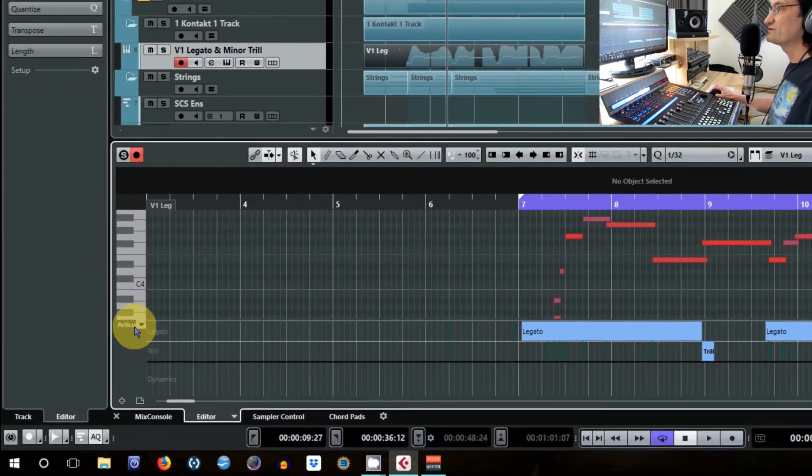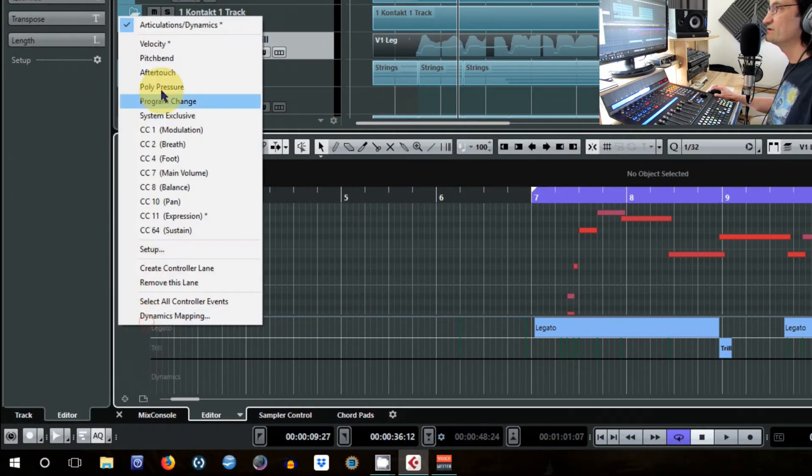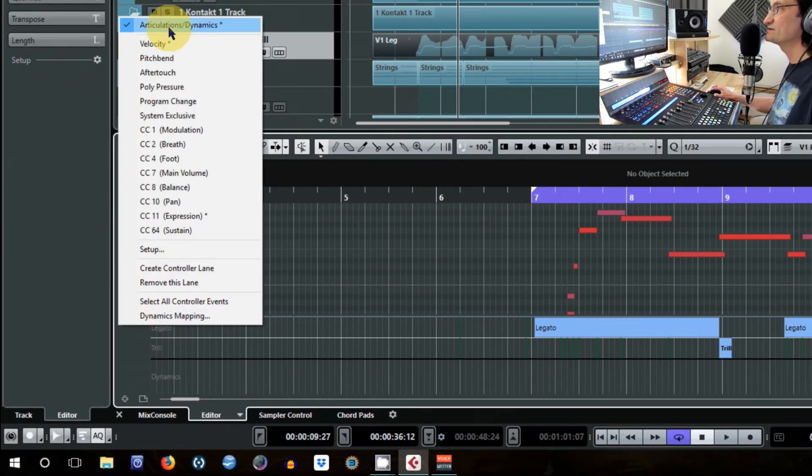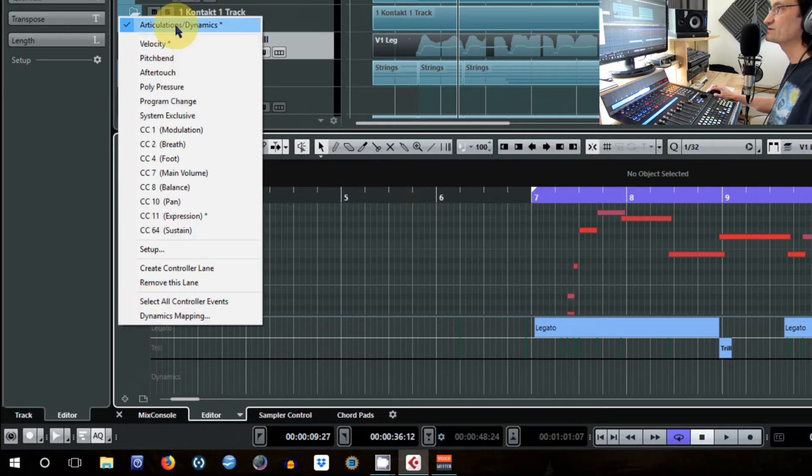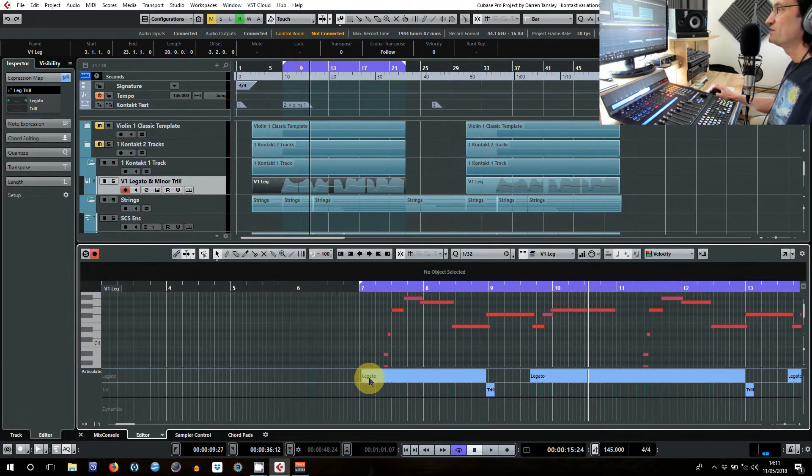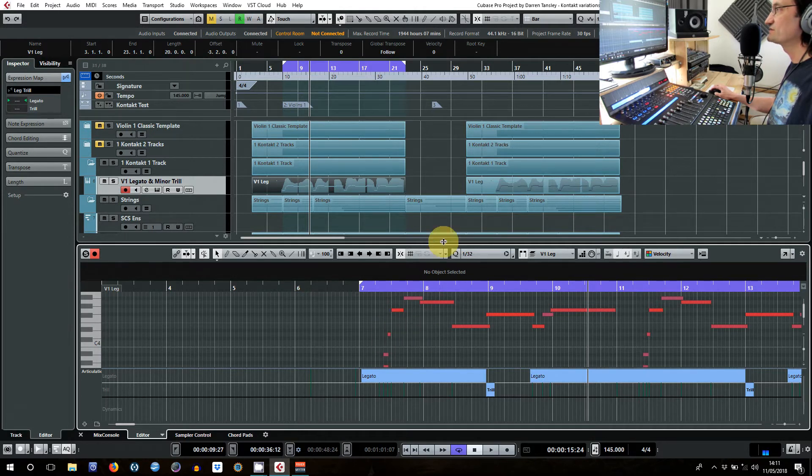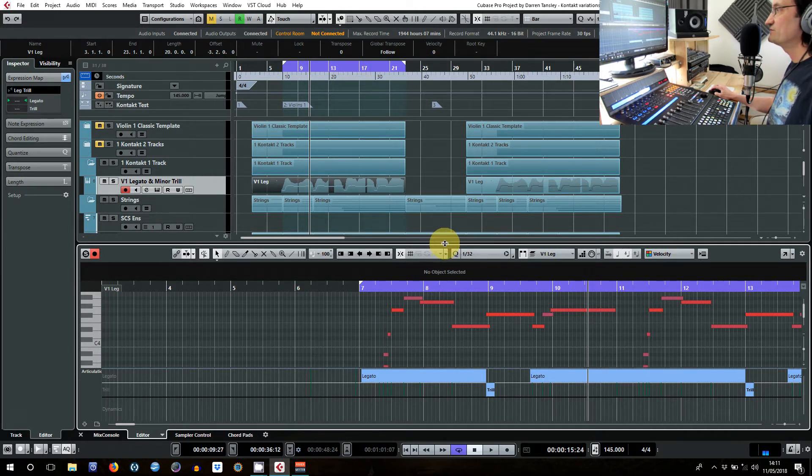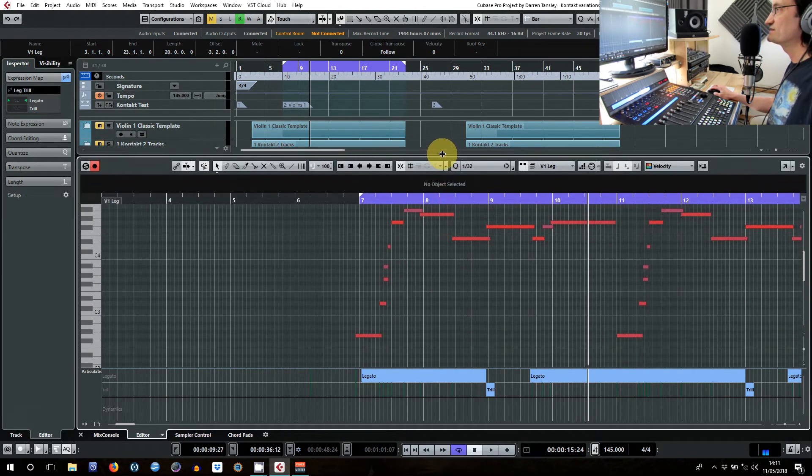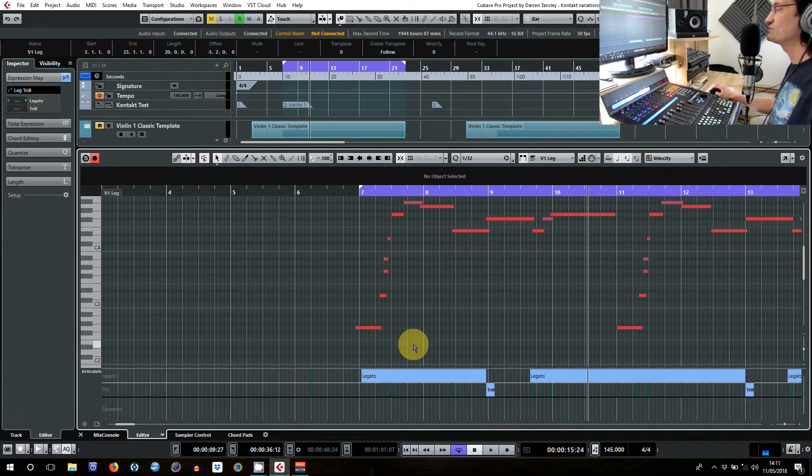You'll see, and for those of you that didn't watch the previous video, articulations is available on this drop-down here and it's always at the top. We've got legatos for most of the notes and then we just have these trills and then legato, trill, legato, trill, all on the same track.